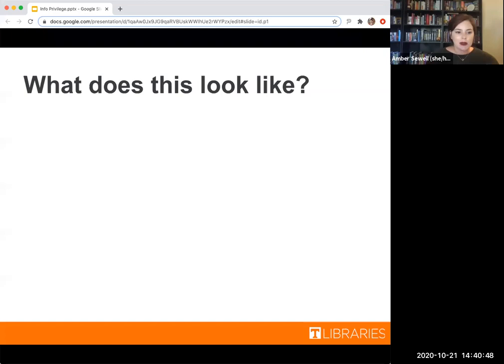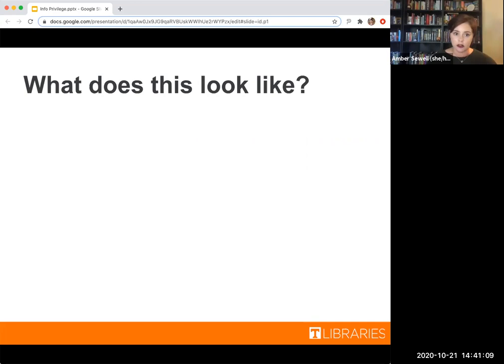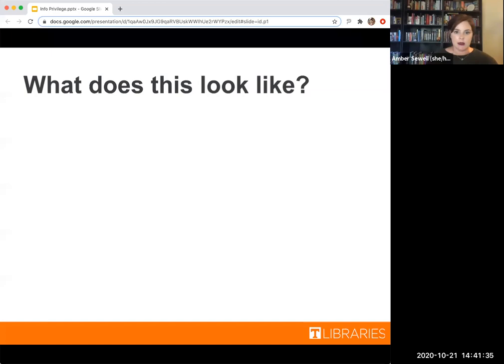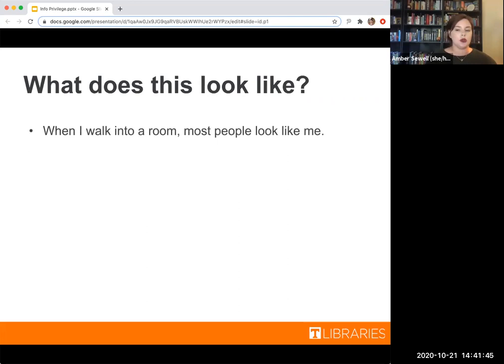This might be a little abstract if this is the first time you're really digging into what privilege means, so I have a quick exercise to examine what privilege actually looks like. This is a privilege checklist. I came up with these on my own, but in the additional resources slide there's a short BuzzFeed article that has a diverse group going through this exercise, and there's also an ASU privilege checklist. We'll go through the first one together — listen to the statement and see whether or not it applies to you.